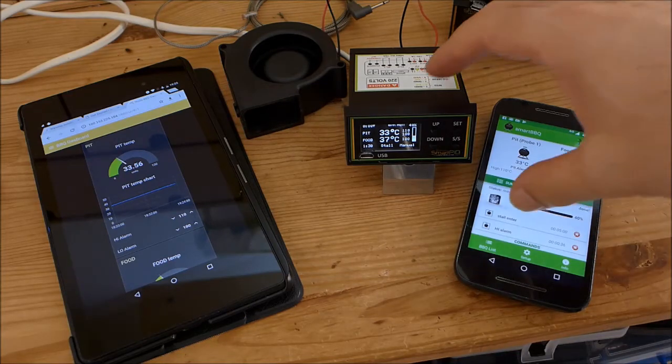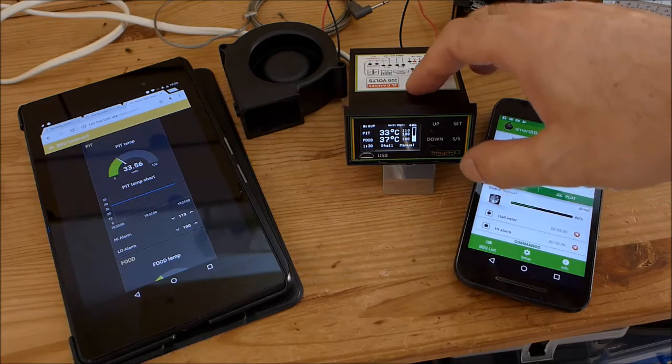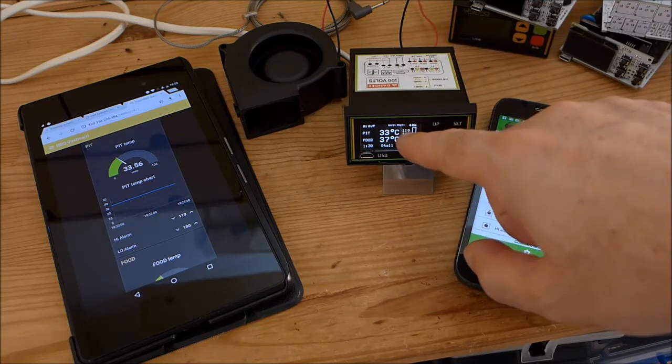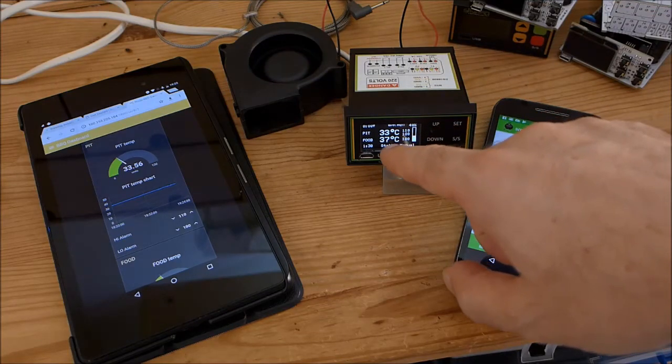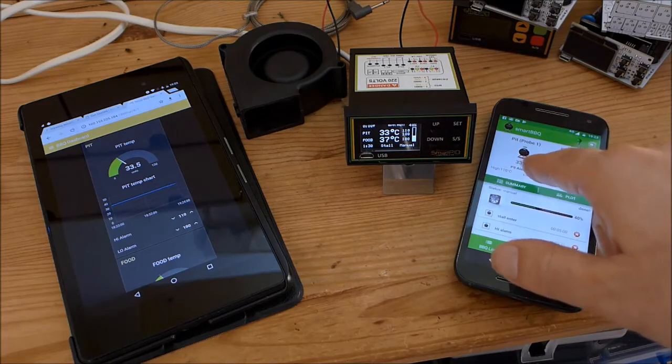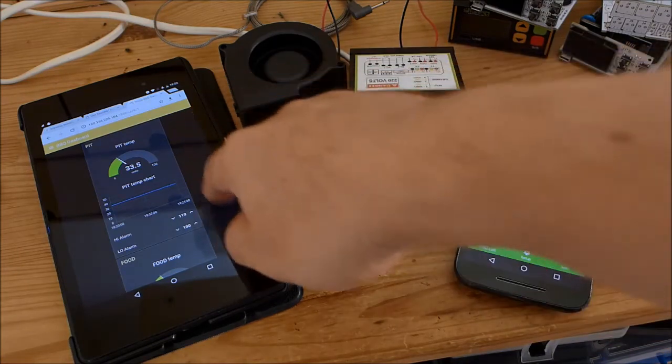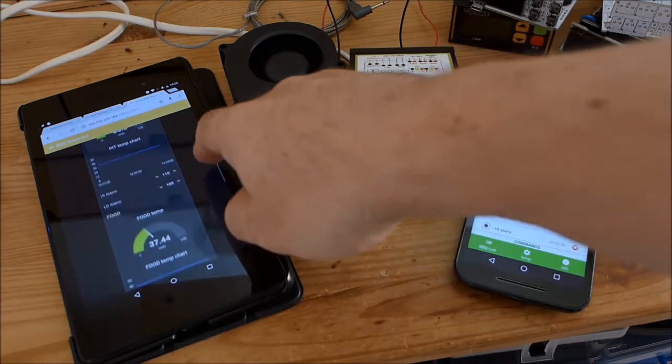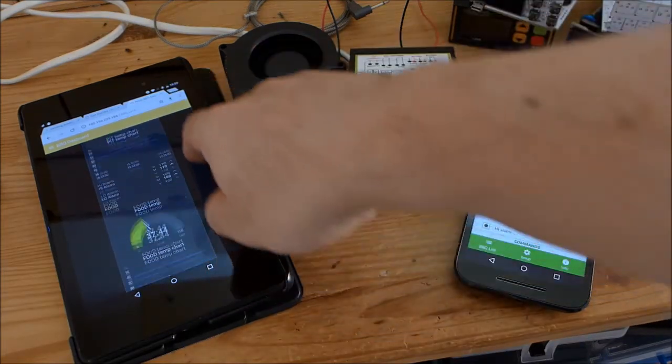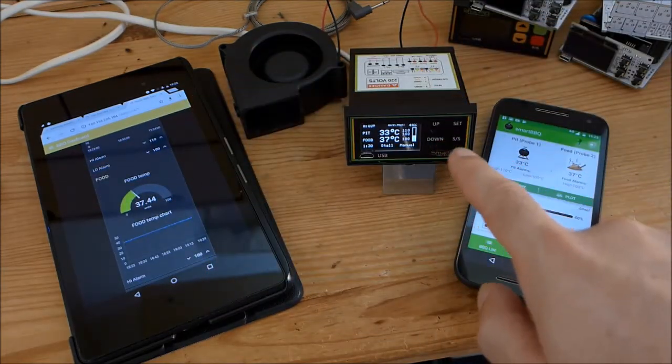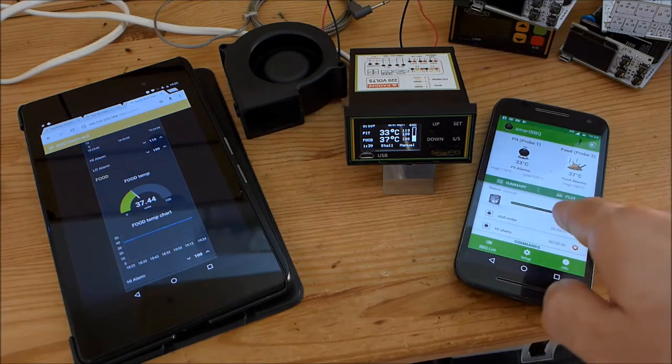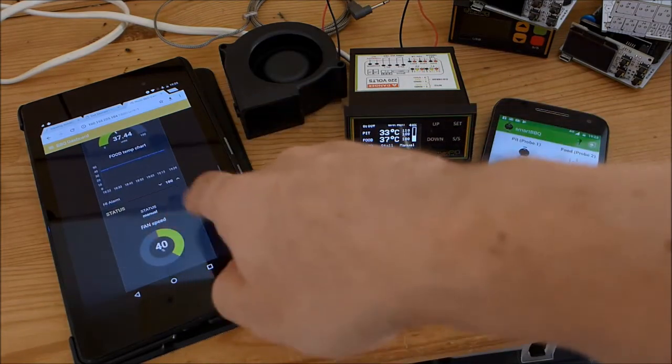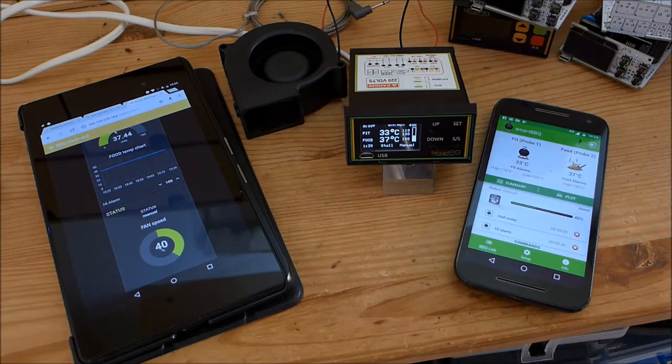Let's start from the Smartpeed controller. You see temperature 33, pit temperature 33, food temperature 37. Here we have exactly the same value and here also on the dashboard 33 and 37. Fan speed is 40 percent, exactly 40 percent here and here also you see this nice widget with the fan speed.